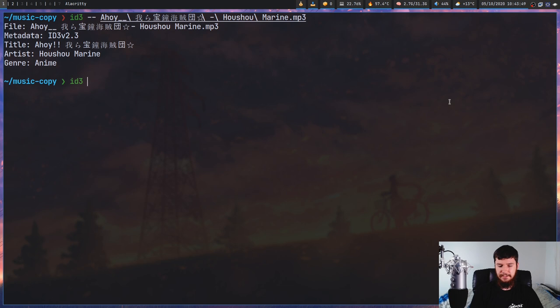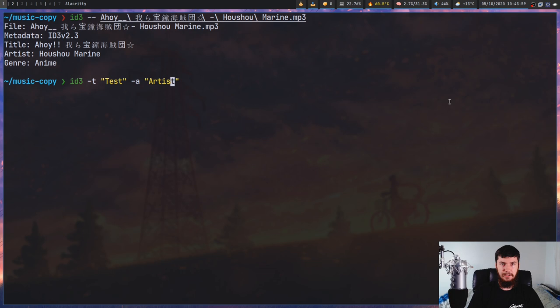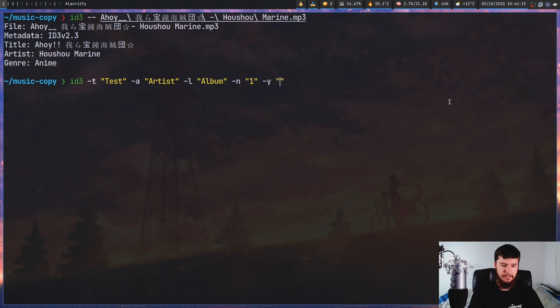"-t" or "--title" will let you modify the title — let's call it "test". "-a" is going to be the artist, so let's call this "artist". "-l" will be the album name, so let's call this "album". "-n" will be the track number, so we'll say this is track number one. "-y" will be the year the song was released, or the year the album was released if it's in an album, so let's say that's 2020.